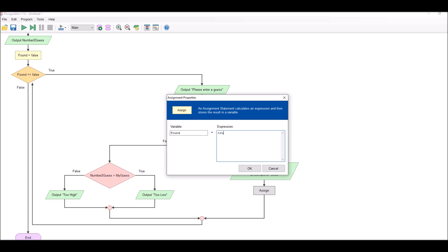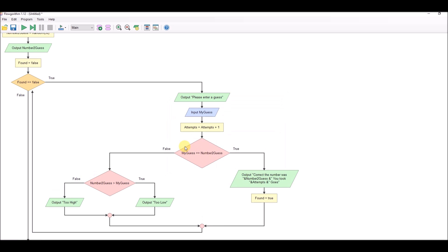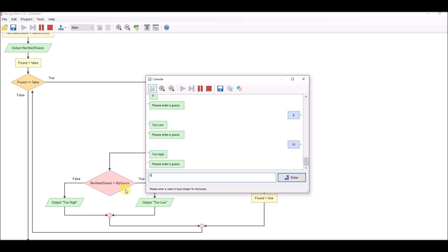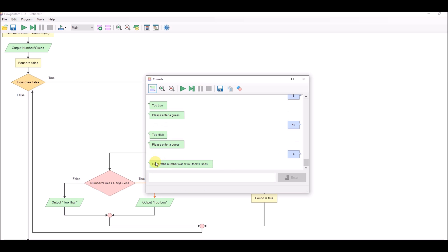Let's test that the repetition logic works. We're looking for nine - we go too low, it asks for another one; we go too high, asks for another one; we go just right: 'correct, you took three goes.' The program has stopped, which is what we wanted. So that's the first part of our program working.